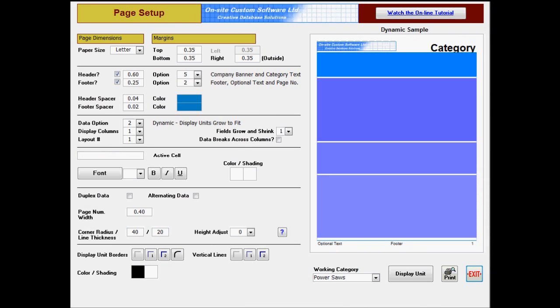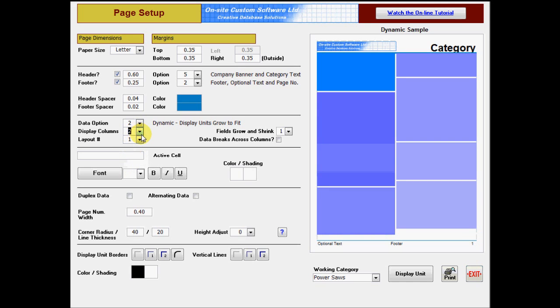The steps for designing a dynamic template are very similar to those for designing a grid template, except that you do not select a number of rows, only a number of columns.